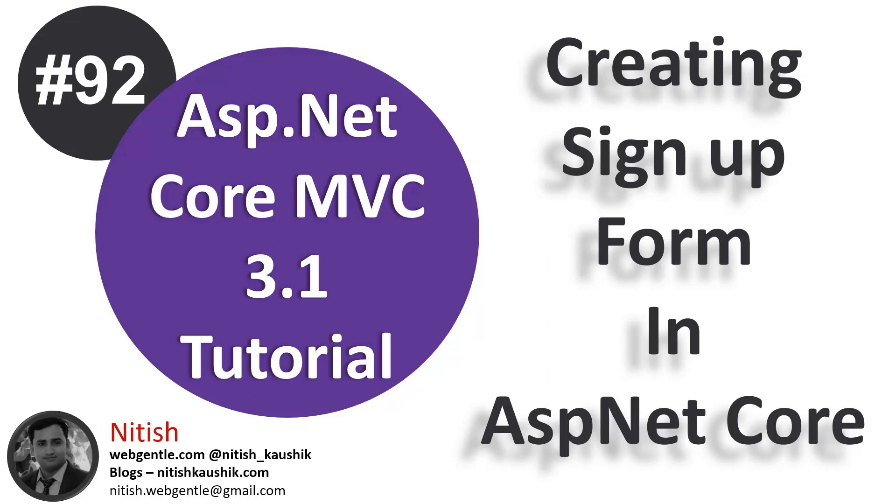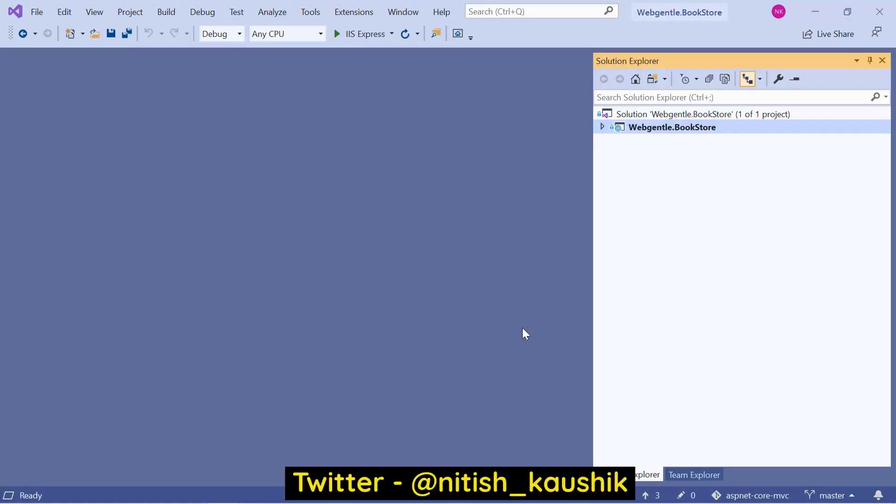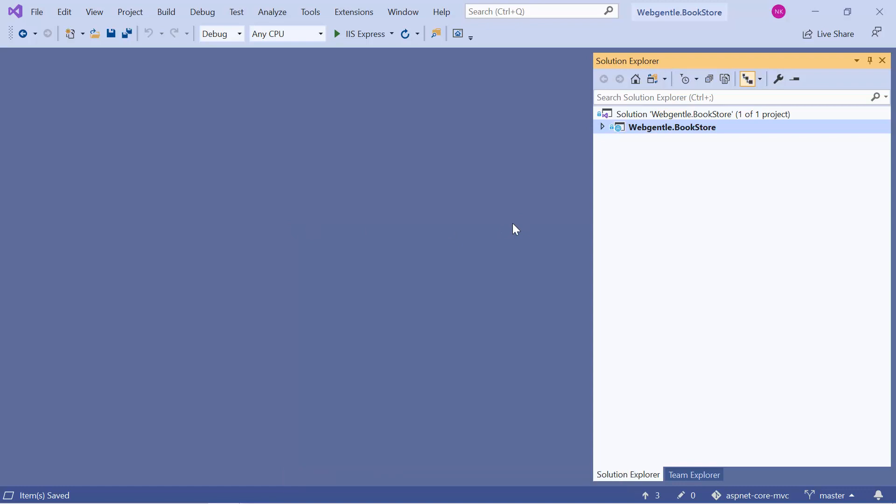In this video, we will design a form for user registration or user signup. Let's open Visual Studio. So in the previous video, we have already configured and installed Identity in this application. Now we need to start working on user registration part and we need to create a new form so that we can add or register a new user into our database.